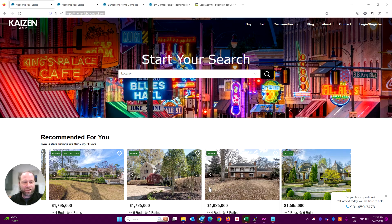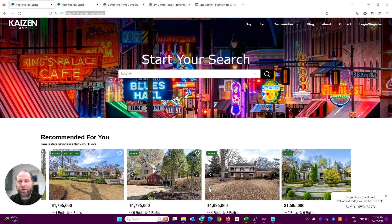Elementor IDX. Let's have a look at how you can build a WordPress real estate website using Elementor, the page builder, and IDX.